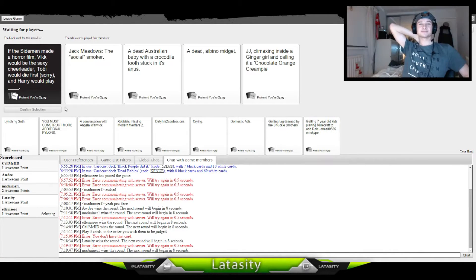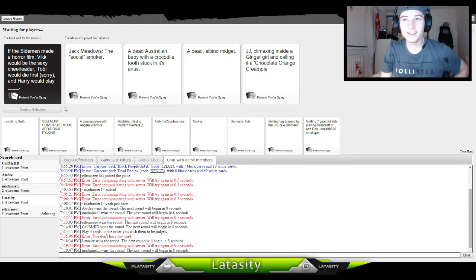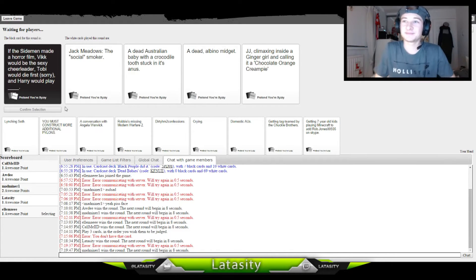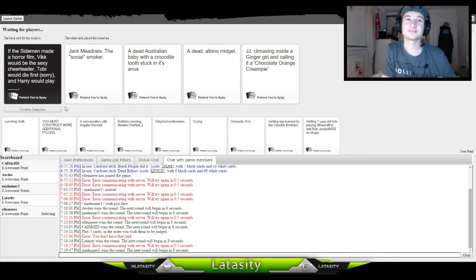Harry would play Jack Meadows, the social smoker. Harry would play Jack Meadows, a dead Australian baby with a crocodile tooth stuck in its anus.